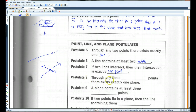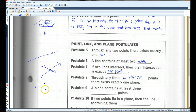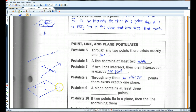Through any three non-collinear points there exists exactly one plane. So if I have this point, this point, and some other point, I can draw a plane through all three of those points — exactly one plane. The same way, a plane contains at least three non-collinear points.